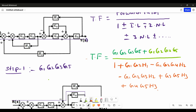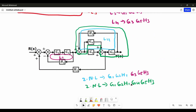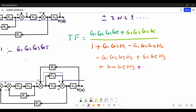There are two non-touching loops in our block diagram. One important difference: when writing individual loops we write the opposite symbol, but when writing two non-touching loops, we write the same symbol we are getting. For the first two non-touching loops — loop 1 and loop 5 — both give negative, so negative times negative equals positive: we write plus G1·G2·H1·G4·G5·H3.